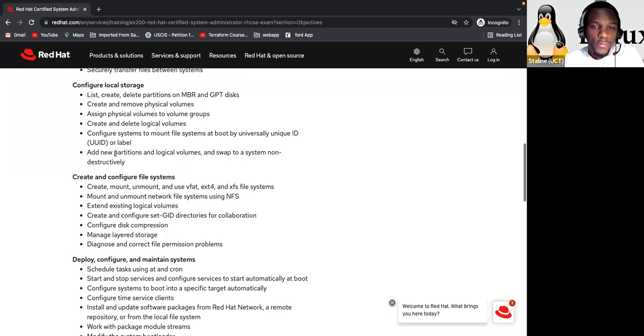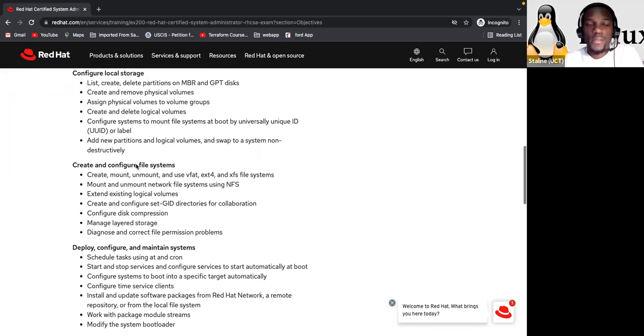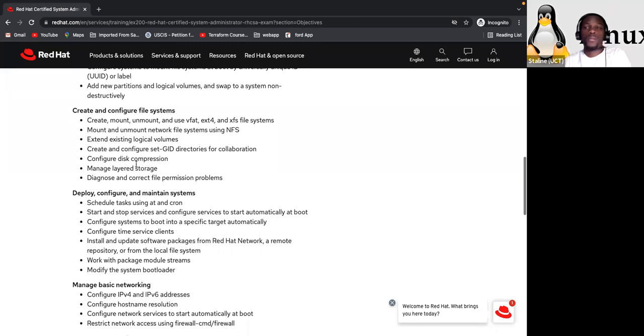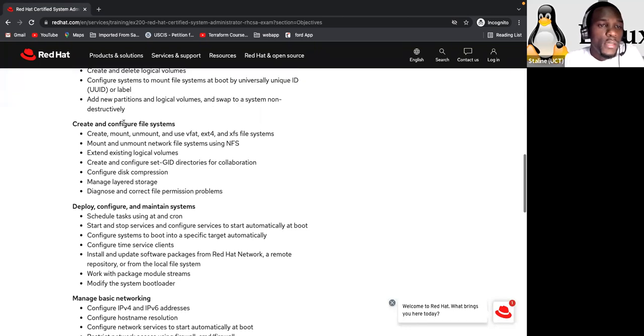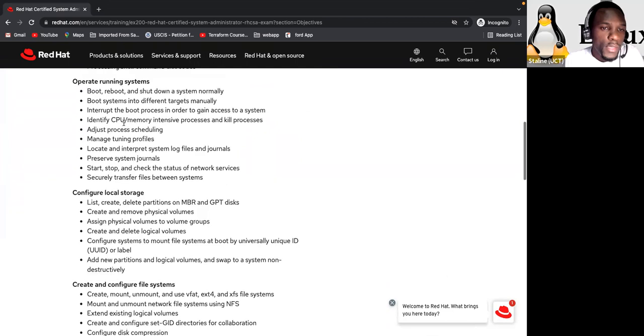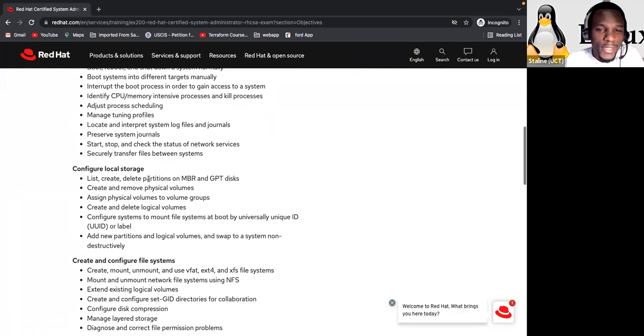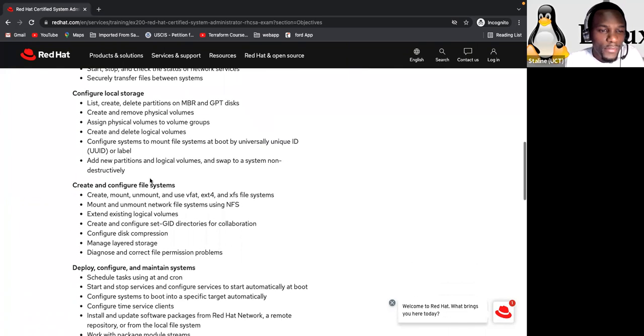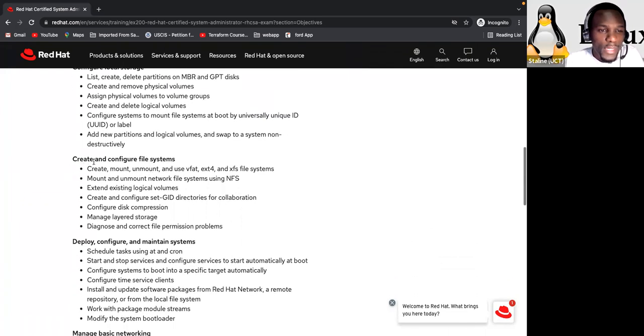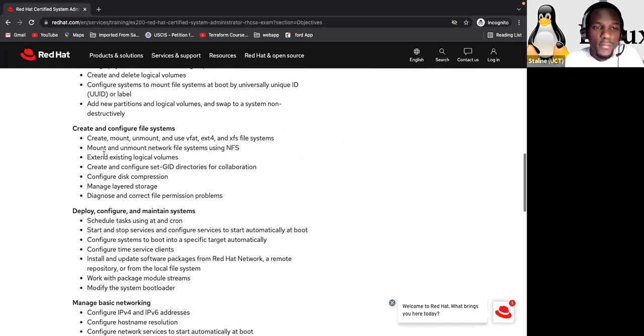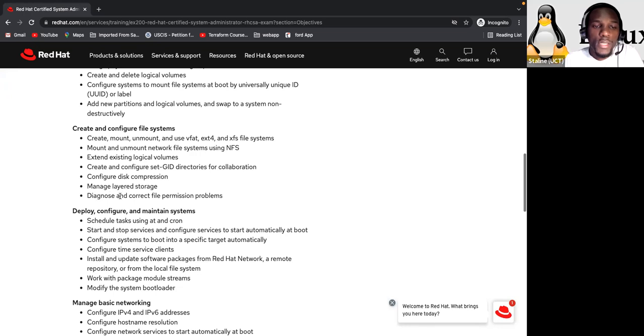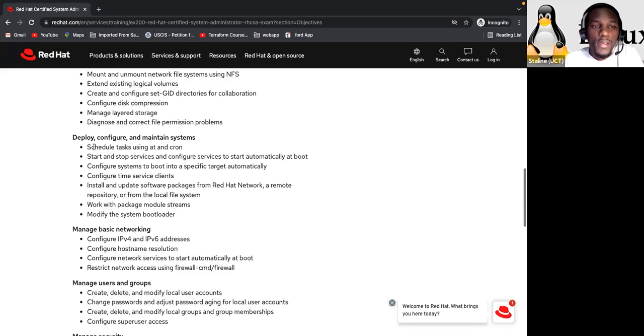And also here, add new partition and logical volume and swap partition to a system non-destructively. So how to do that without disrupting the system. Now the other session, create and configure file systems. So create, mount, unmount, and use VFAT, ext4, and XFS file systems. Mount and unmount network file system using NFS. Extend existing logical volume. Create and configure set ID directory for collaboration. Configure disk compression. Manage layered storage. Diagnose and correct file permission problems.